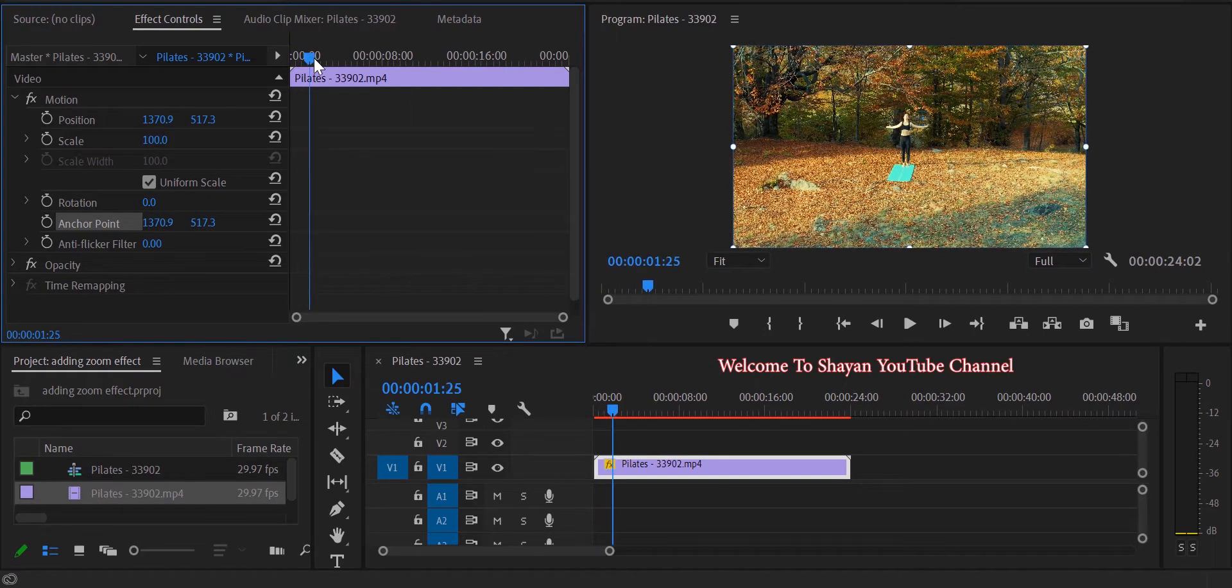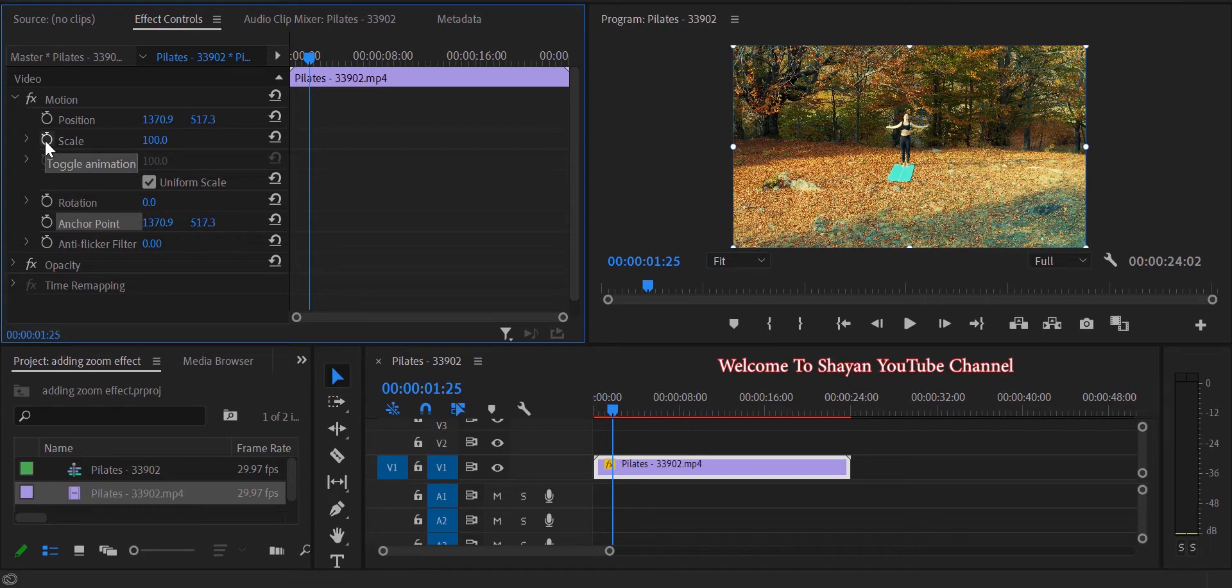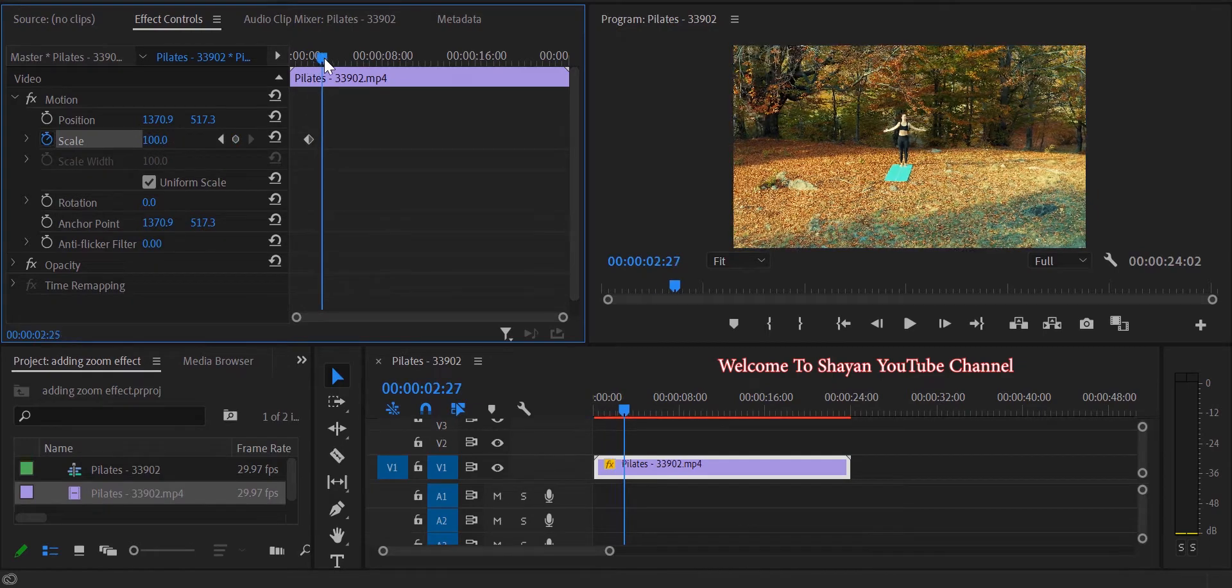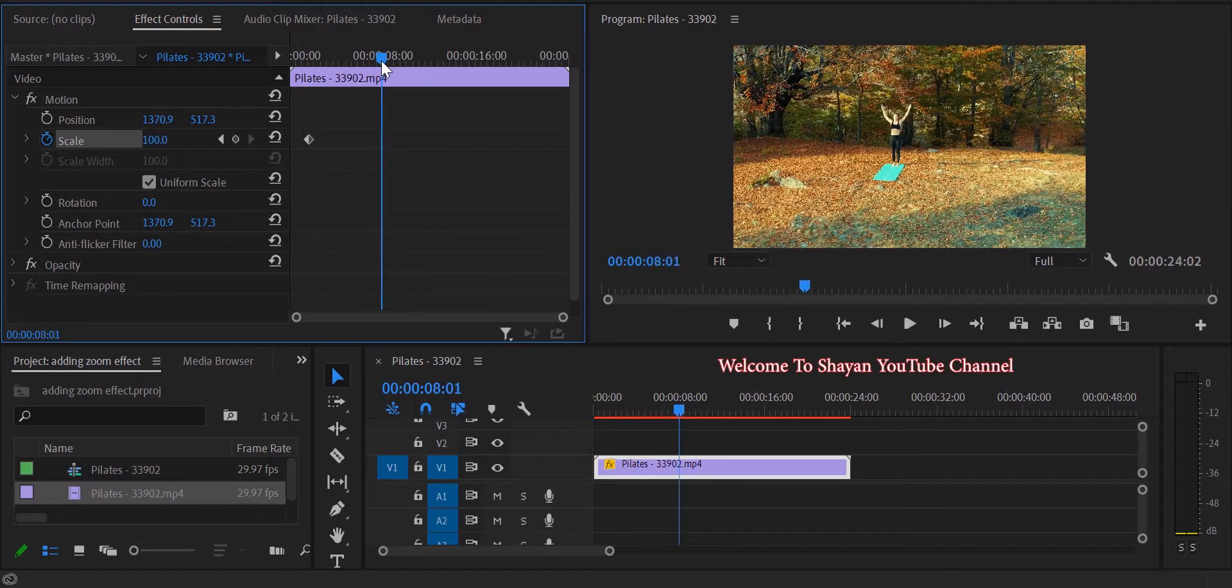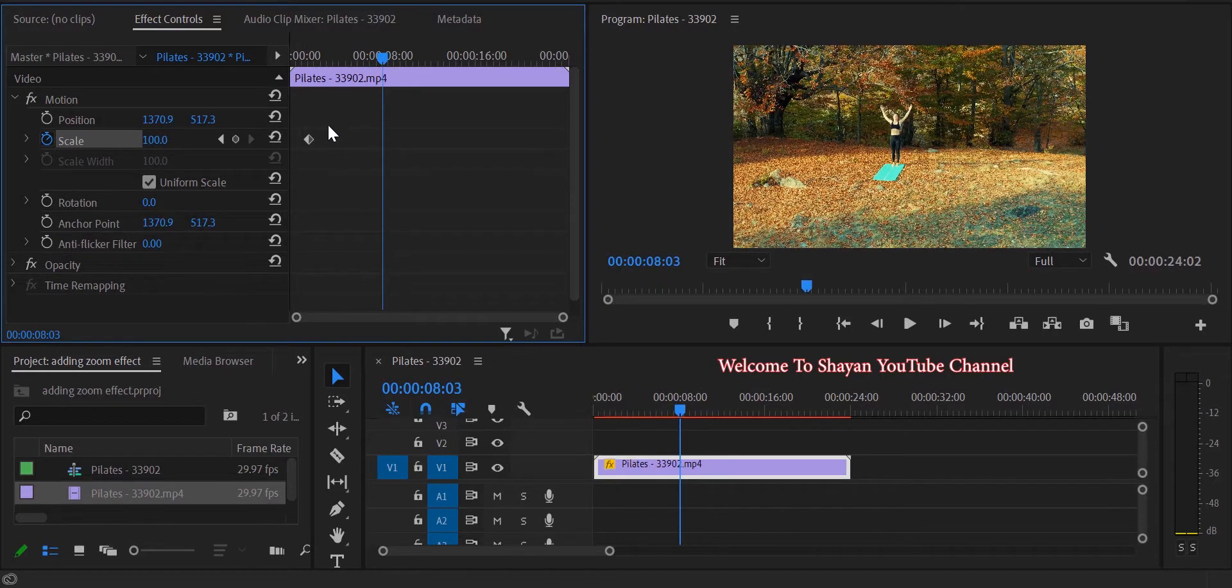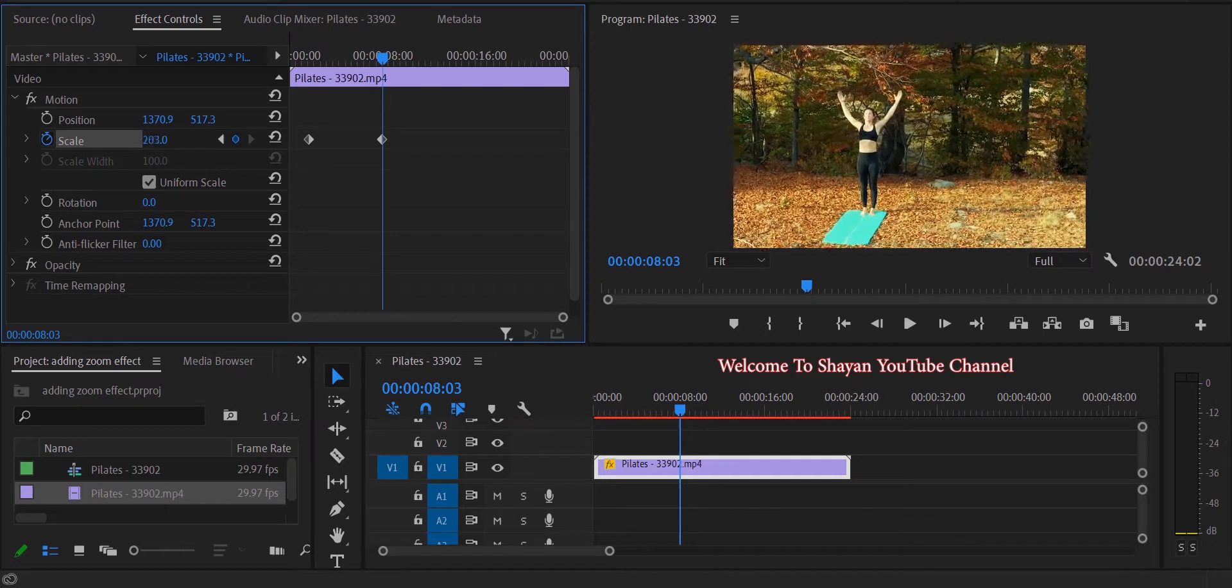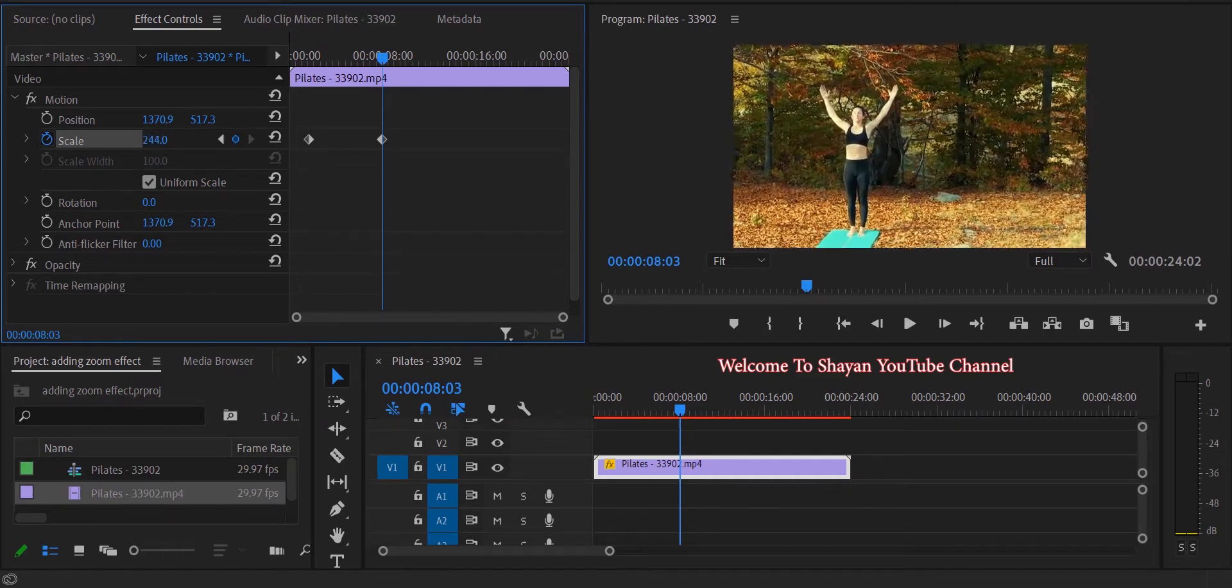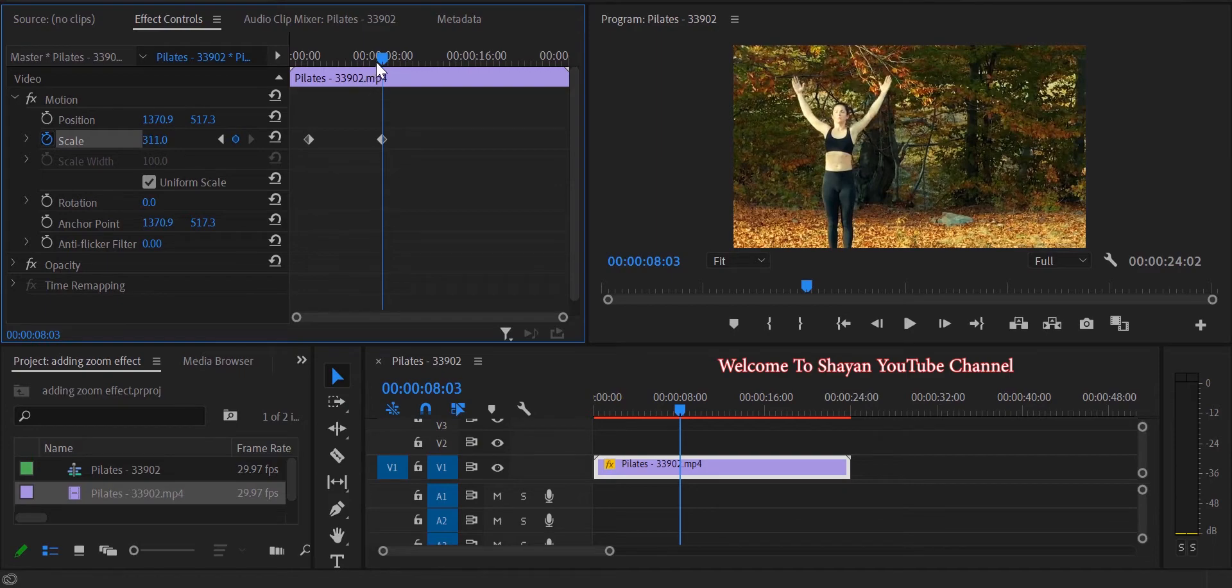Then click here to create a scale keyframe. Now by moving the playhead, determine where the zooming is supposed to finish. Create another keyframe and increase the scale to how much you would like to zoom in. So let's see what has been created.